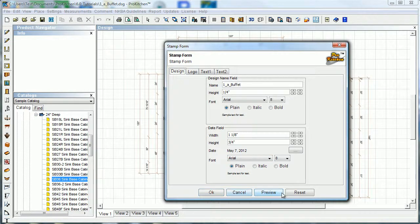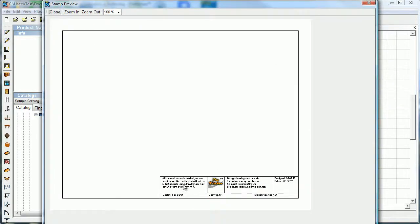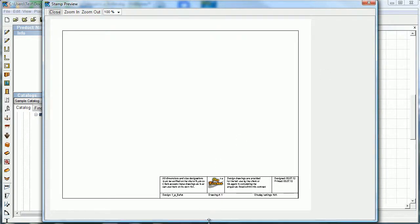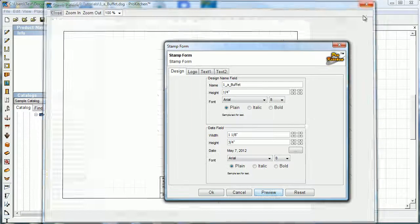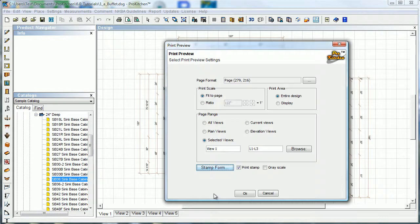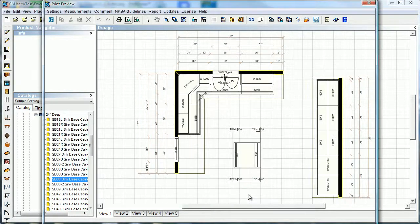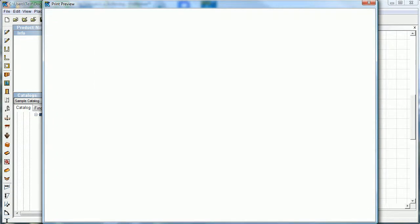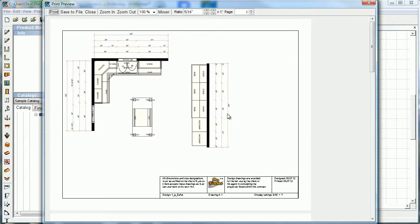We've got some other options down here. Preview - that's going to show us what everything looks like. Here we go - preview on that. We're just going to hit OK. I've got all this set the way I want to, and I'm going to hit OK. And here's my print preview.